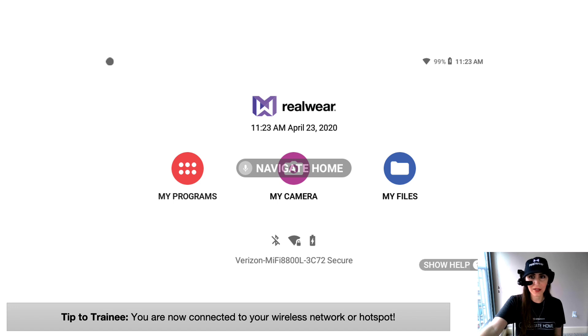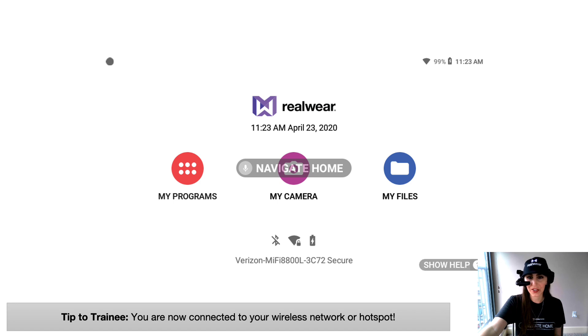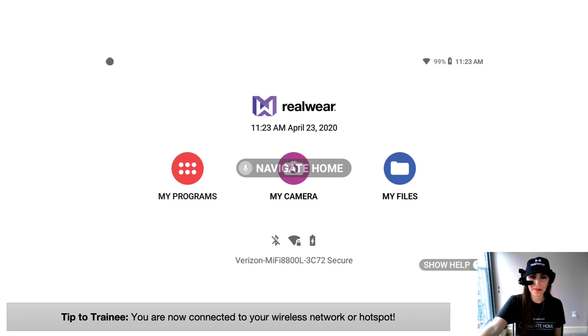To double-check, you can check your Wi-Fi signal in the upper right-hand corner or right across the front of your screen underneath your Bluetooth Wi-Fi settings and battery, you'll see your Wi-Fi name.